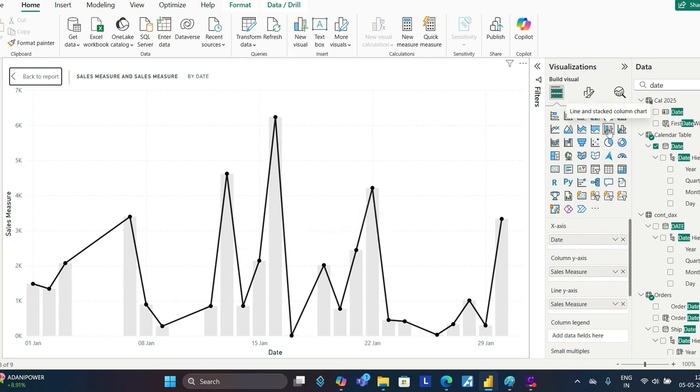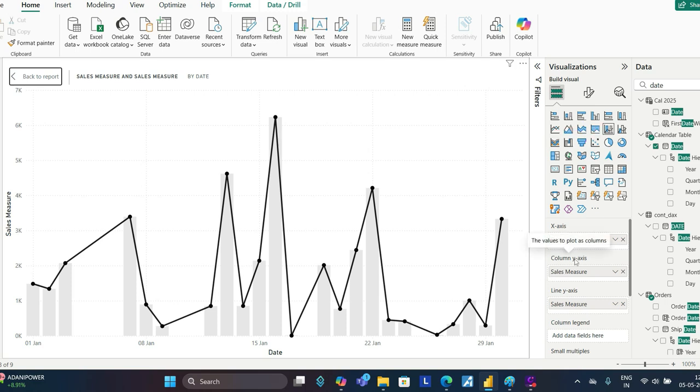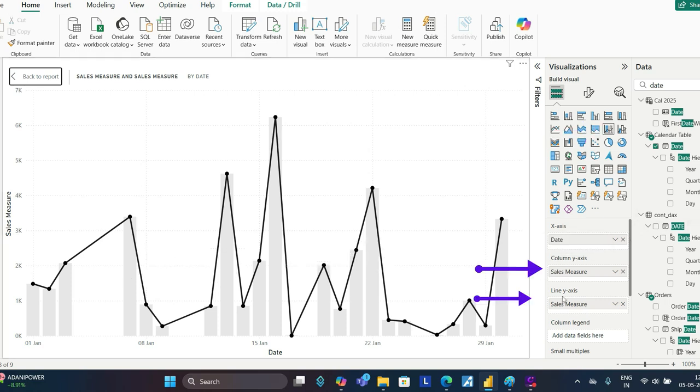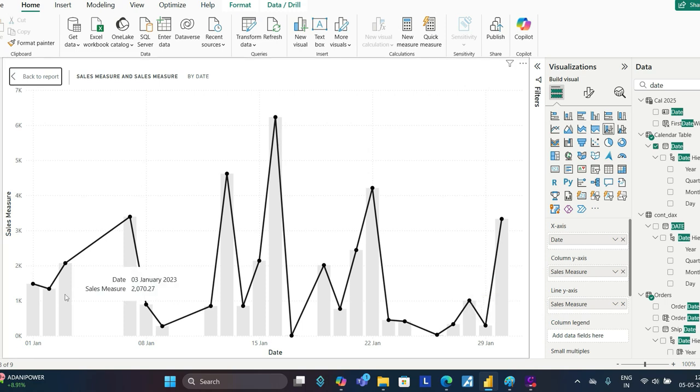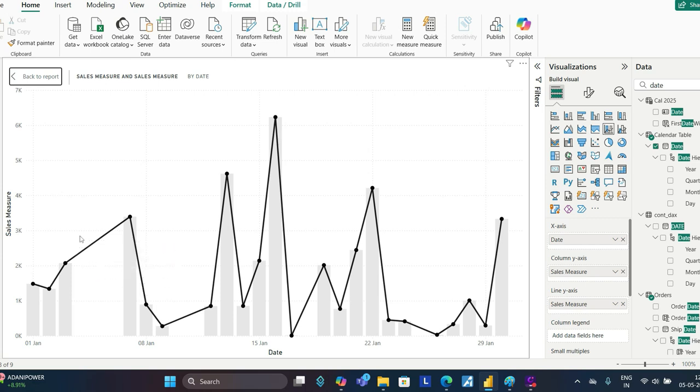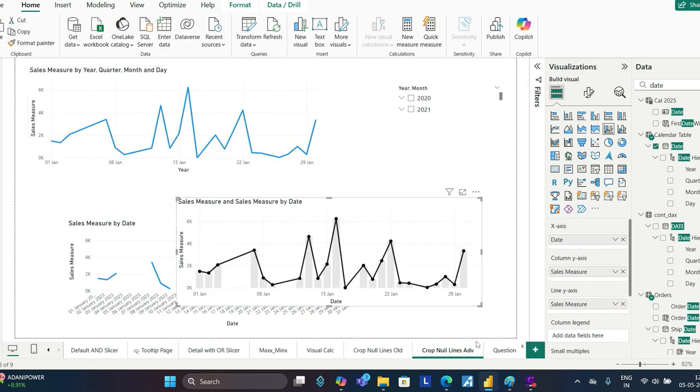I have created a line and stacked column chart. I have used the same sales measure as column y-axis, which is these bars, and line y-axis, again sales measure. So you have line and you have bar. Ensure that you have a very light color for the bars, like a light gray, so that your main focus is on the line itself. Another thing that I like about this option is it's decluttered—you don't have many values over there.